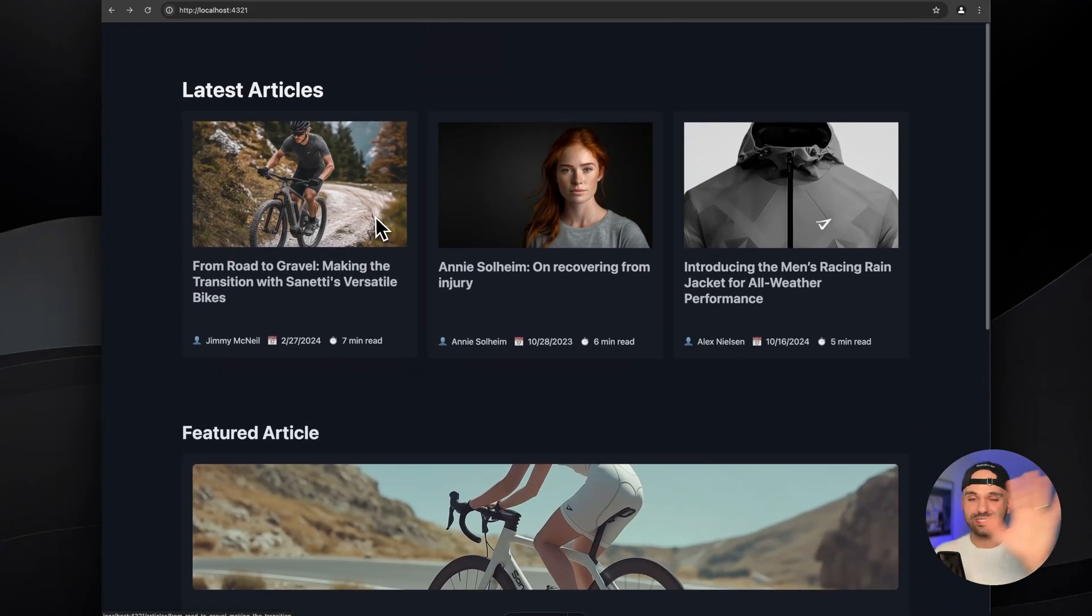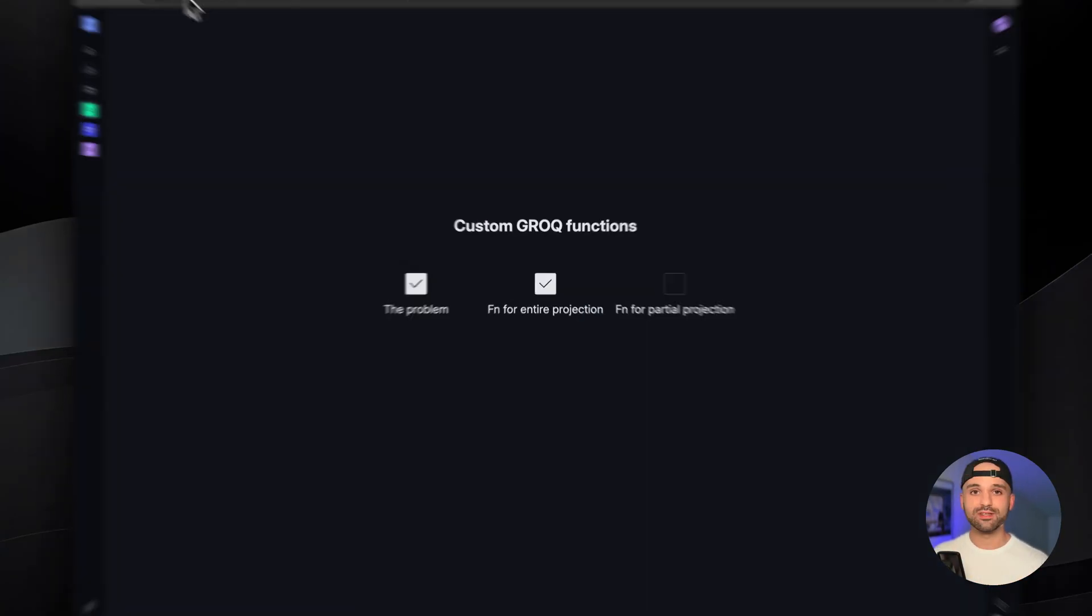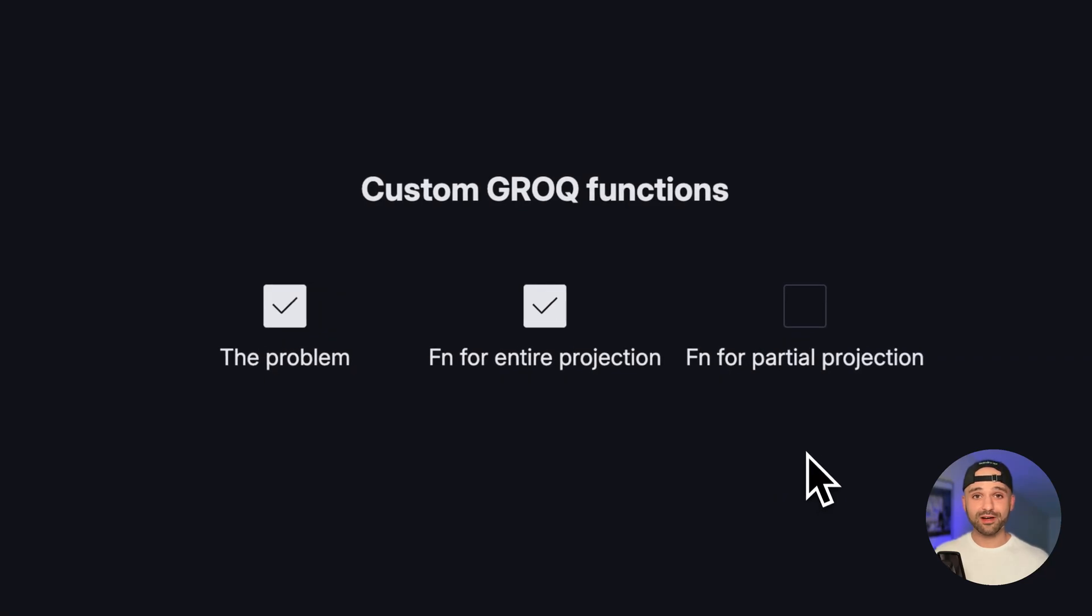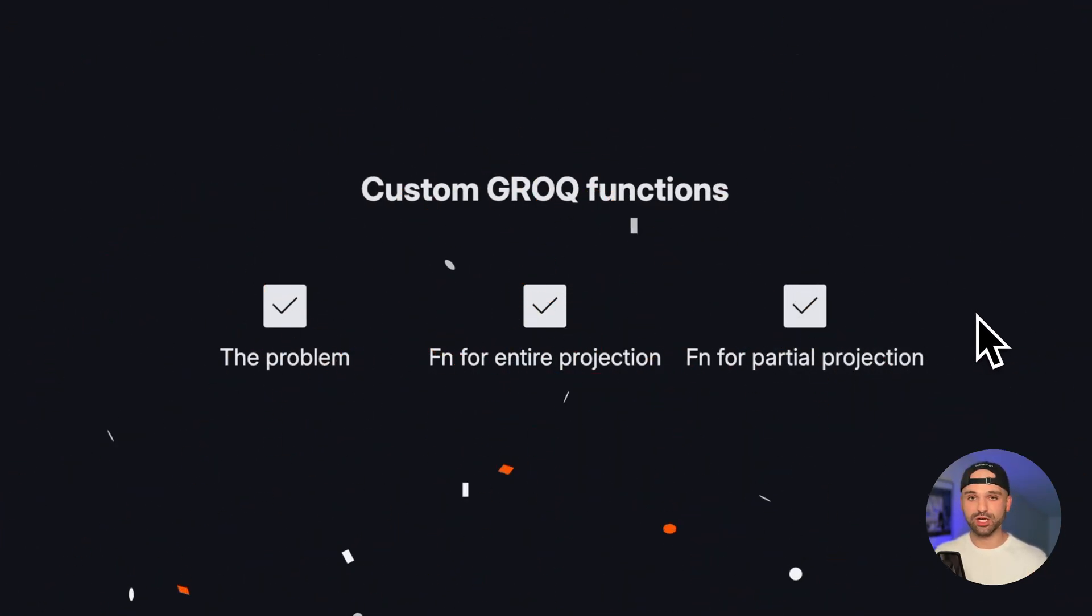And of course, these would be scattered throughout the site, but they're just pulled into one page for demo purposes. And that is how we define a second function to replace just part of the projection.